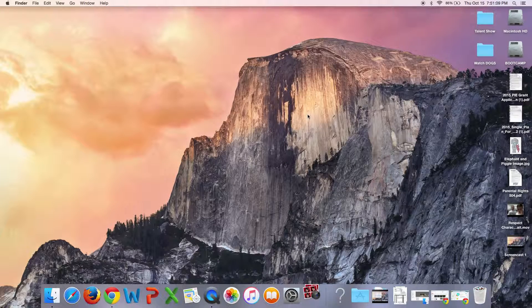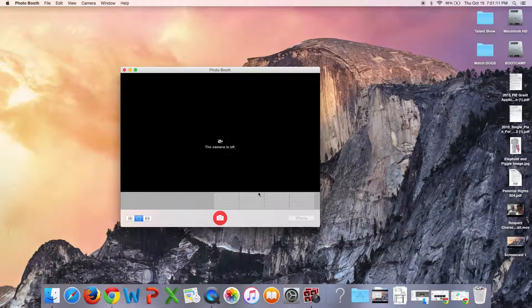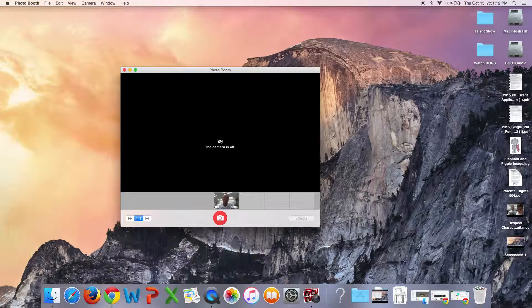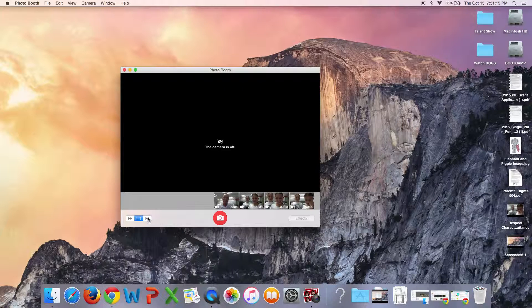But basically, kids don't have to do anything. When they click this, it will just start going.